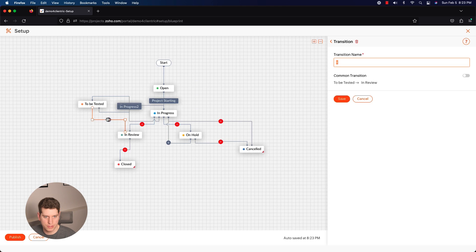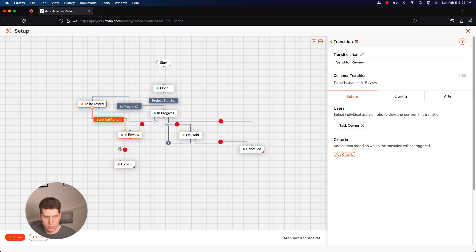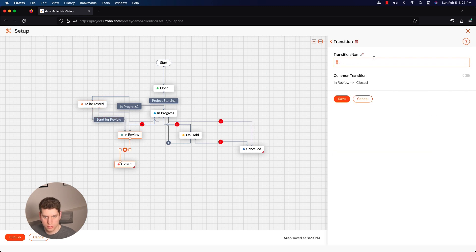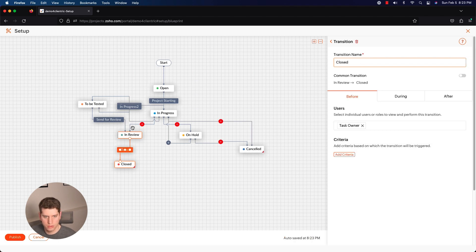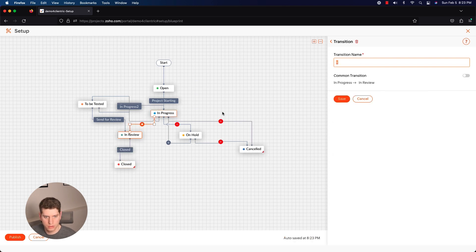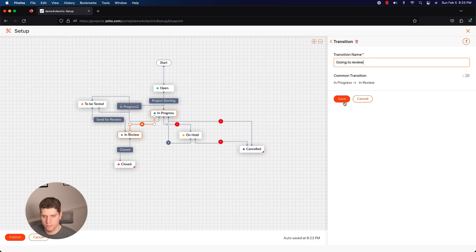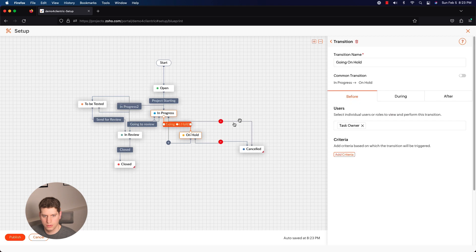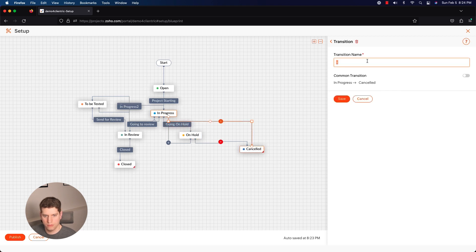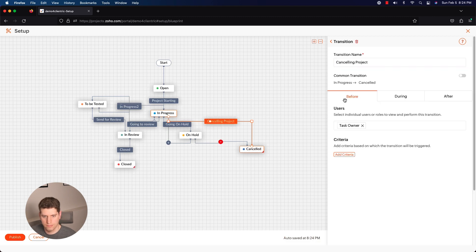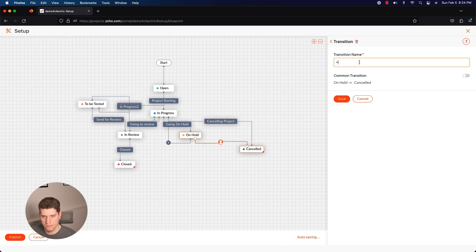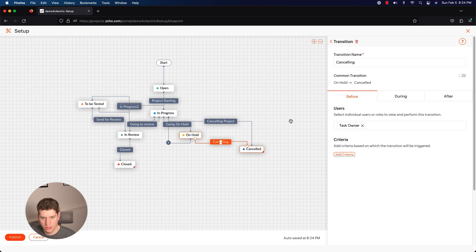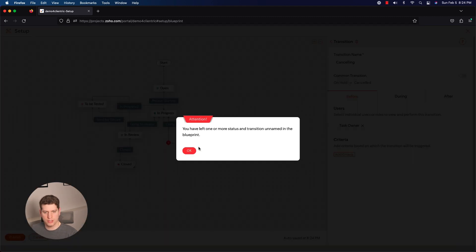To be tested, to in review, send for review, closed, going to review. This one is going on hold, we have cancelling project, then we also have cancelling.